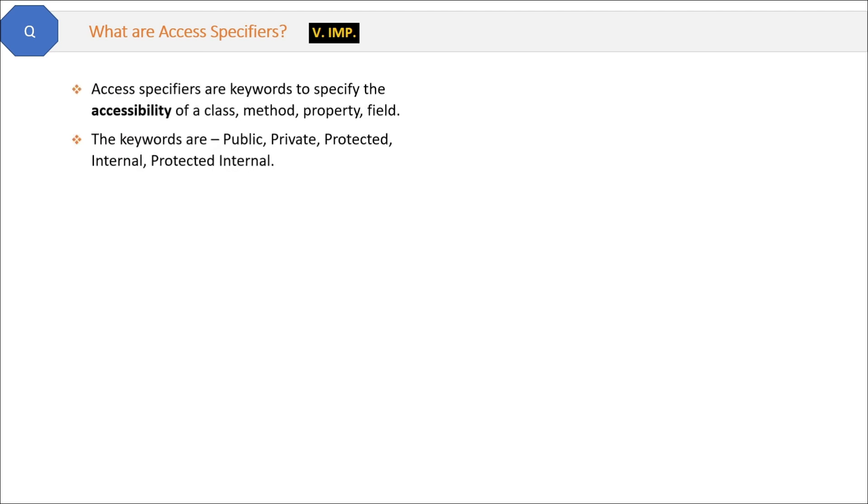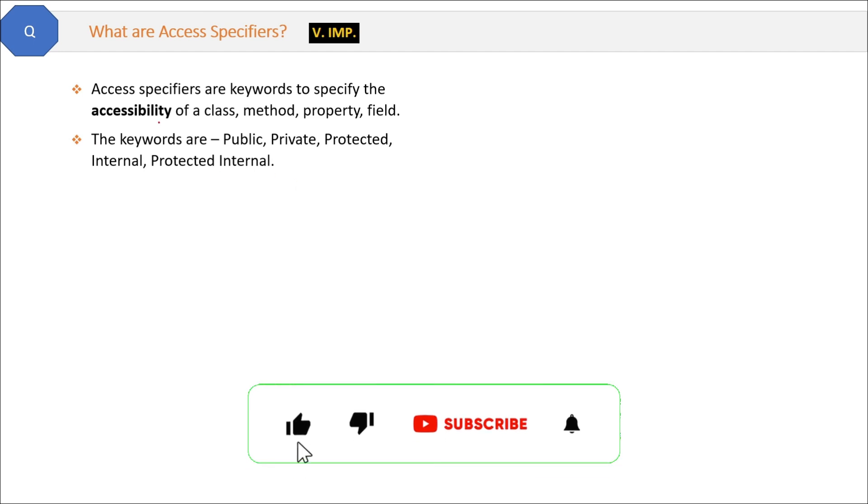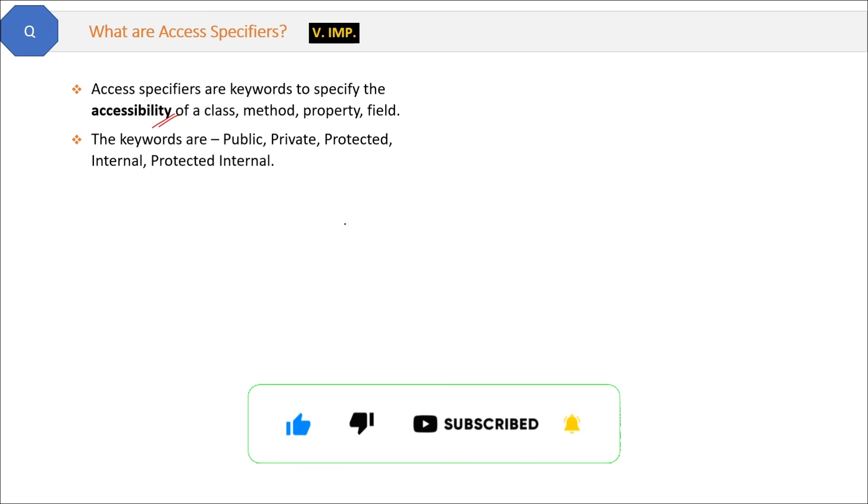What are access specifiers? Access specifiers are keywords to specify the accessibility of a class, method, property, or field. The keywords are public, private, protected, internal, and protected internal.